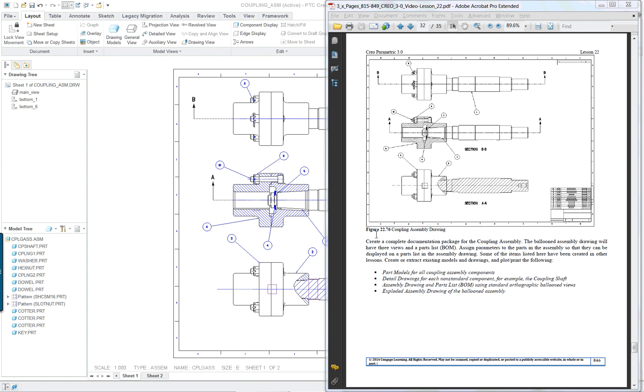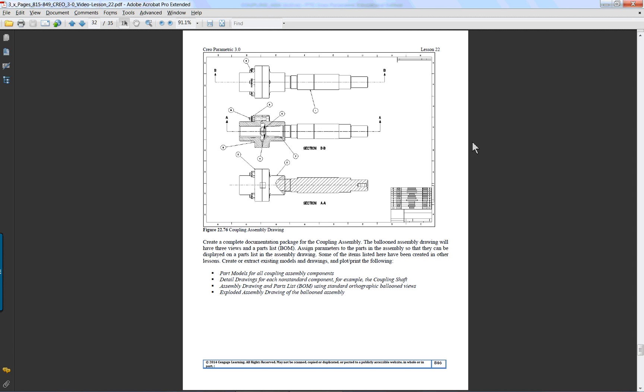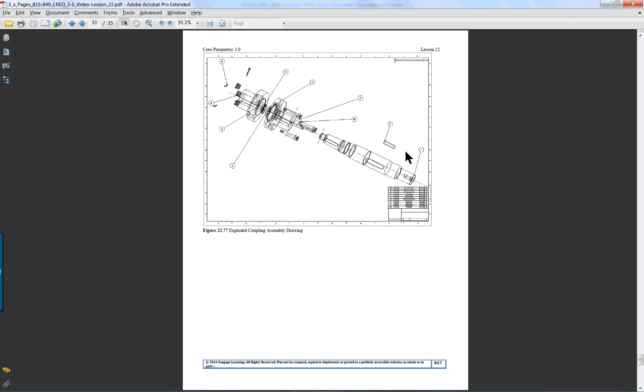PTC Creo Parametric 3.0 lesson 22 part 7. The last lecture for this lesson is going to cover doing an assembly drawing. In the PDF, a variety of views are given for the first page and they also show an exploded view for the second page of the drawing.